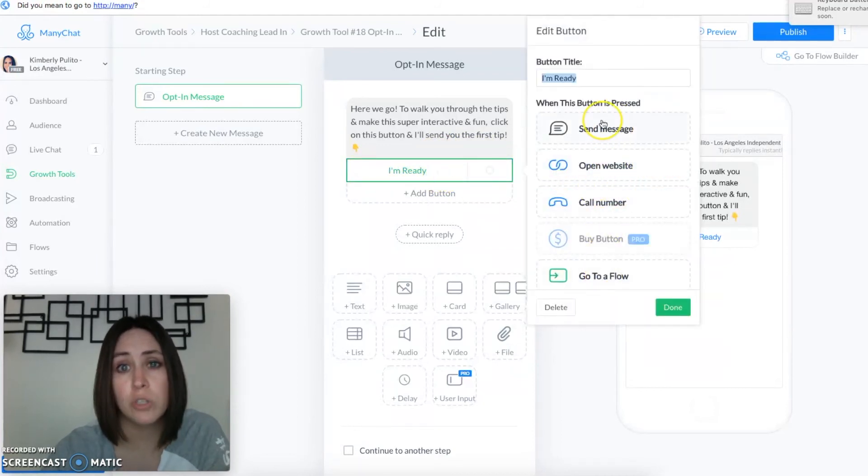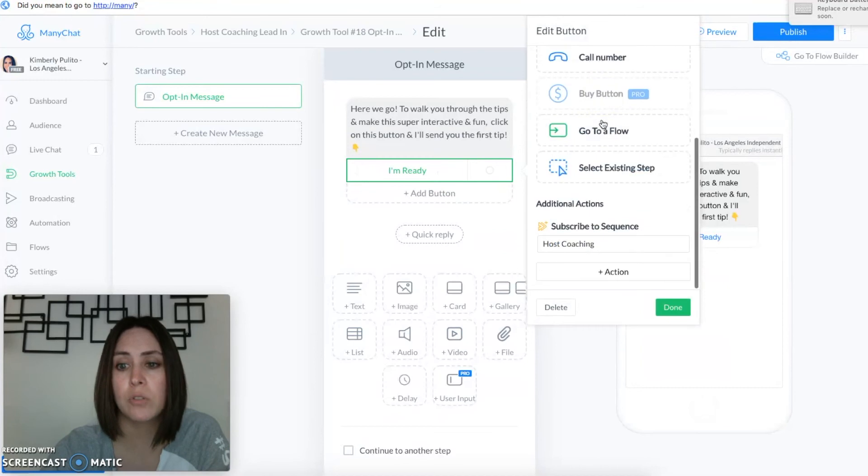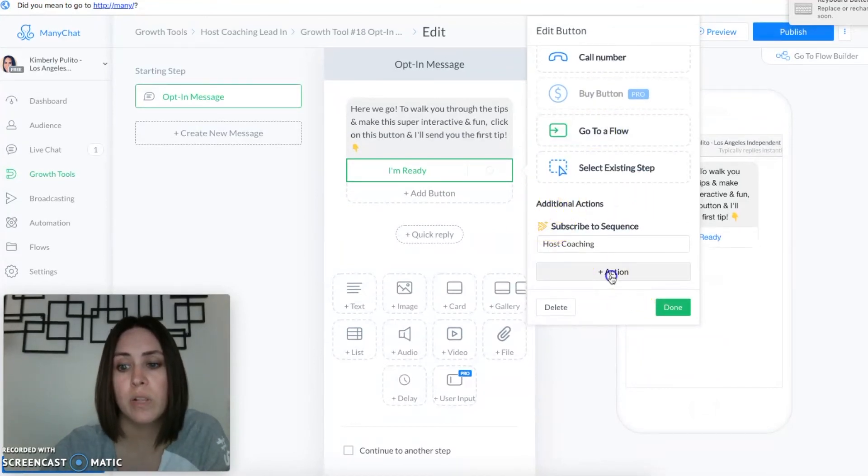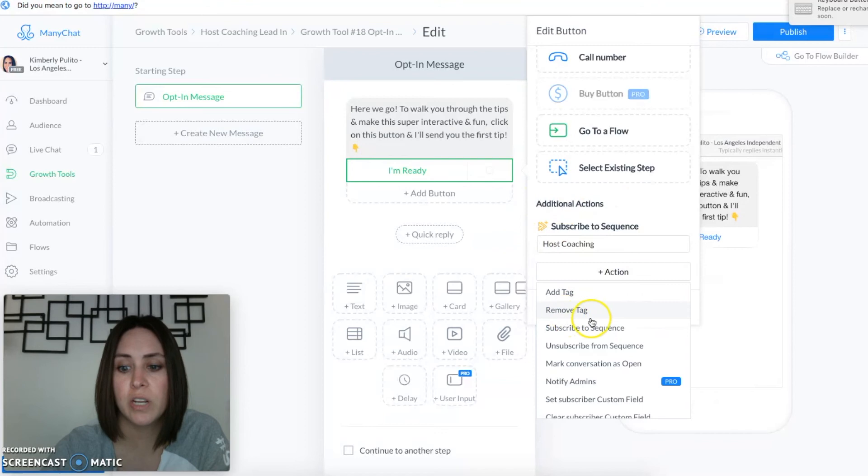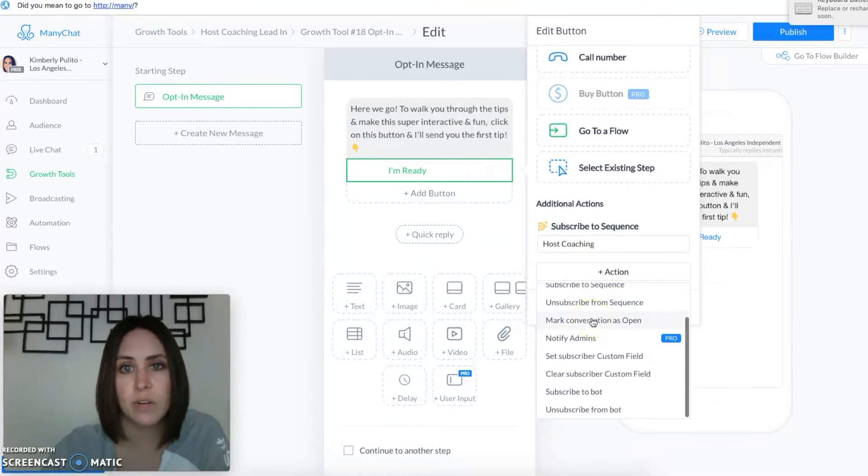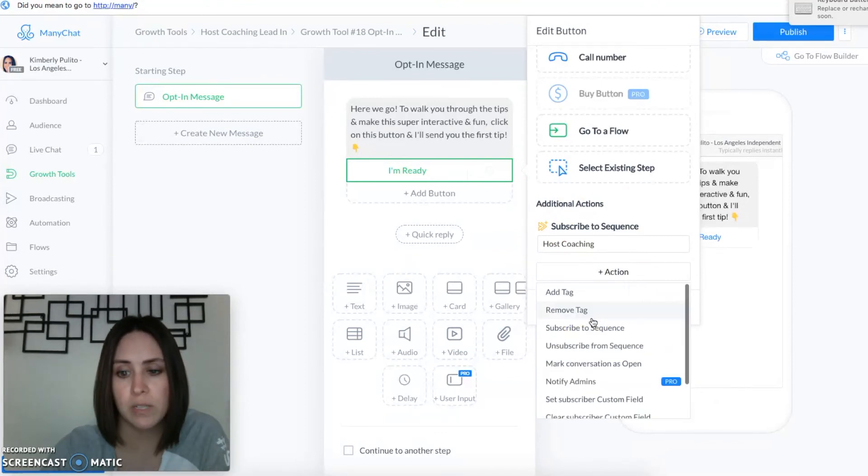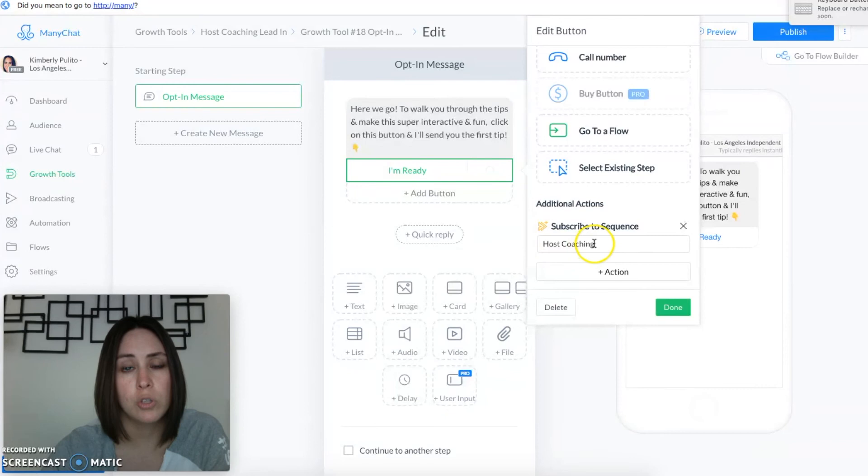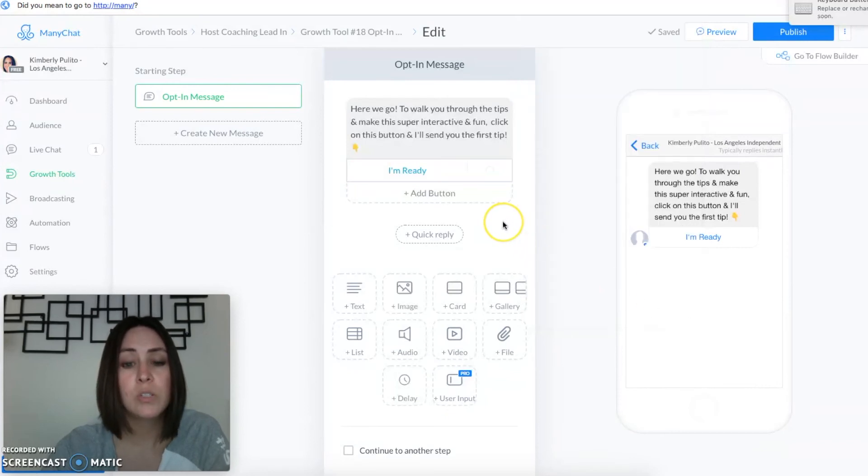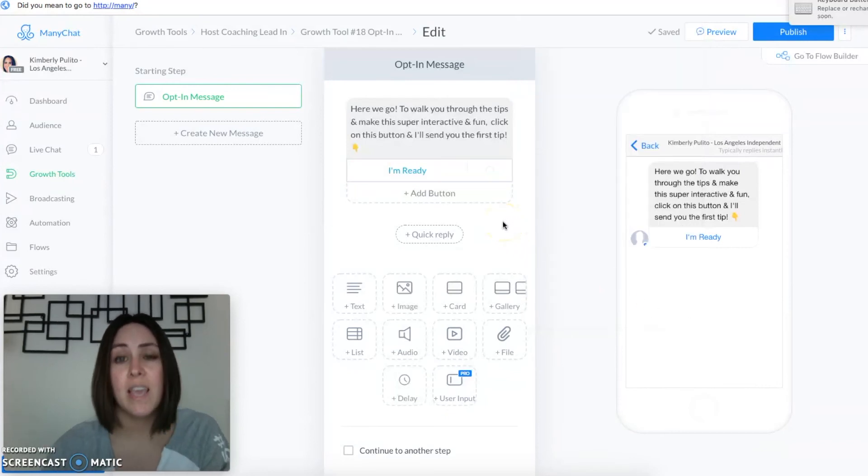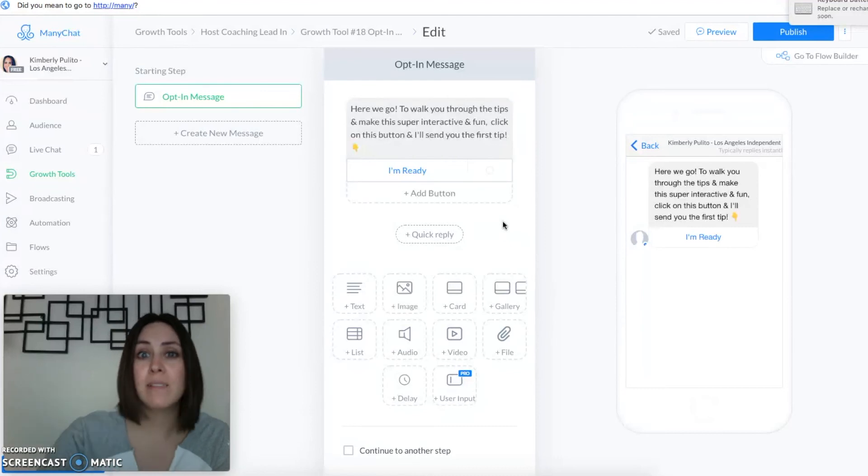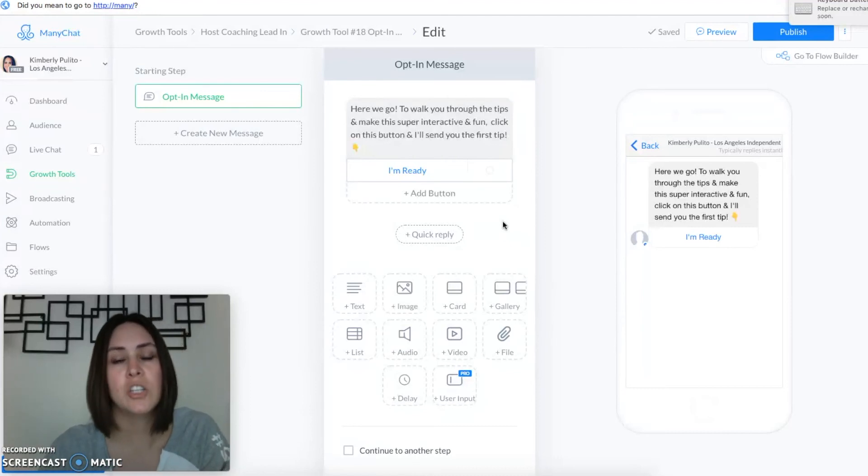So when I click on this button you have different options of what you can do with the button, but if you scroll all the way down you can do additional action. So when you click on add an action it gives you all different options. So of course you'll choose subscribe to sequence, you'll choose your host coaching one, hit done. So as soon as they hit I'm ready it subscribes them to the sequence and then immediately it sends them that very first message and then it starts the process.